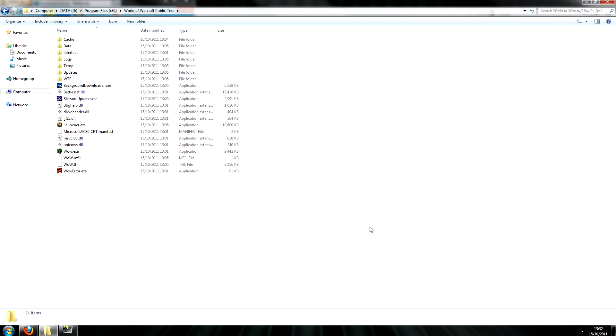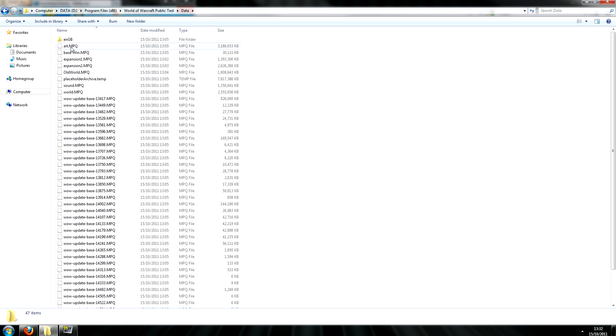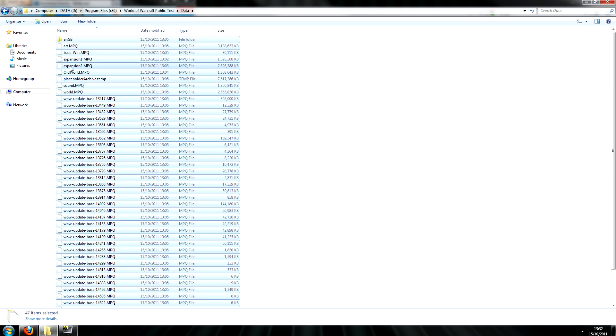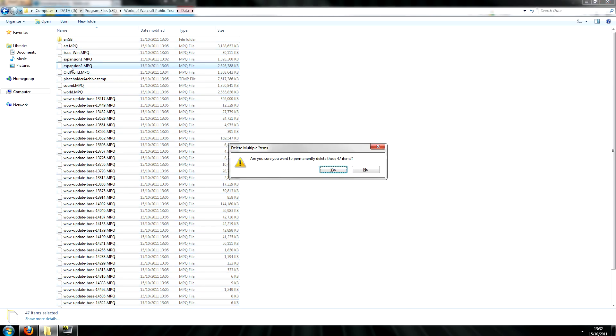Then browse to the PTR folder and inside the data folder, simply select every file and folder inside of there and delete it.